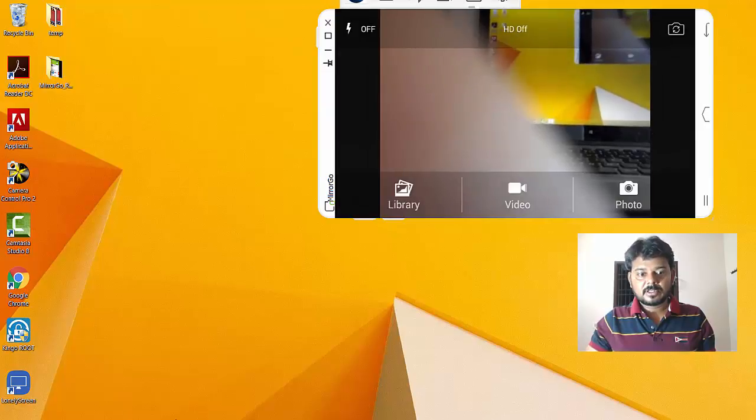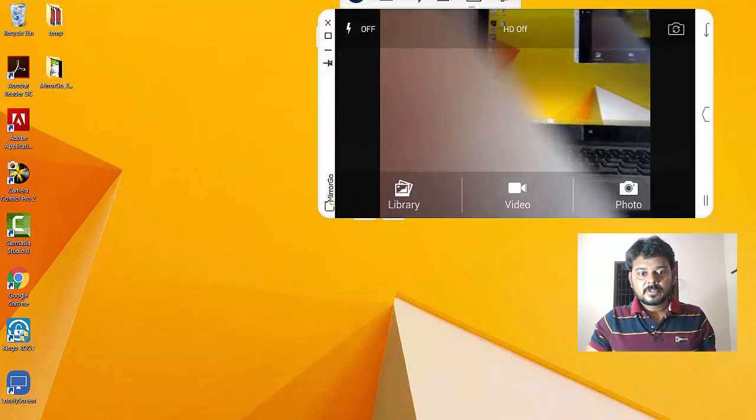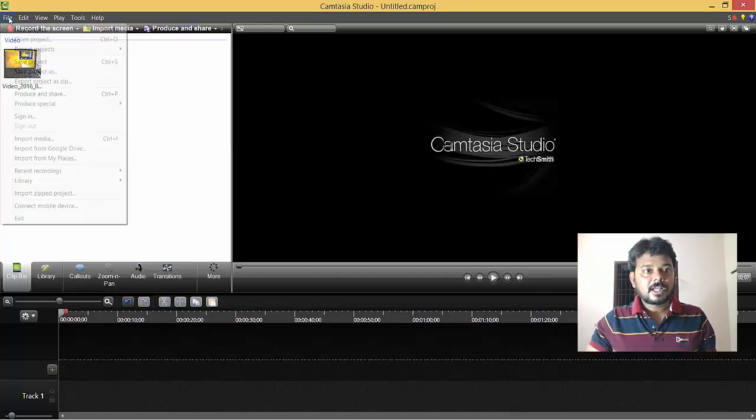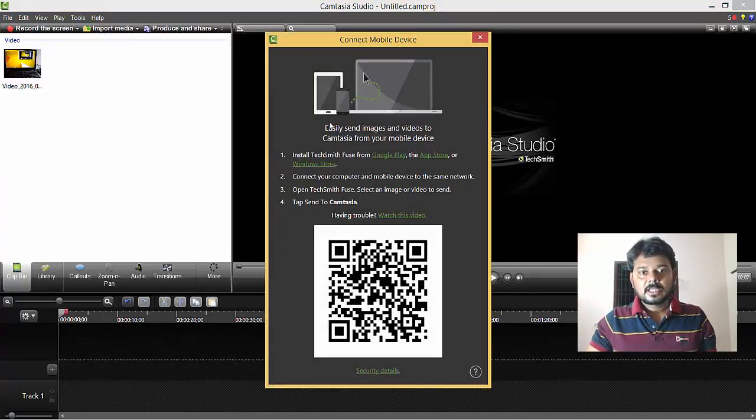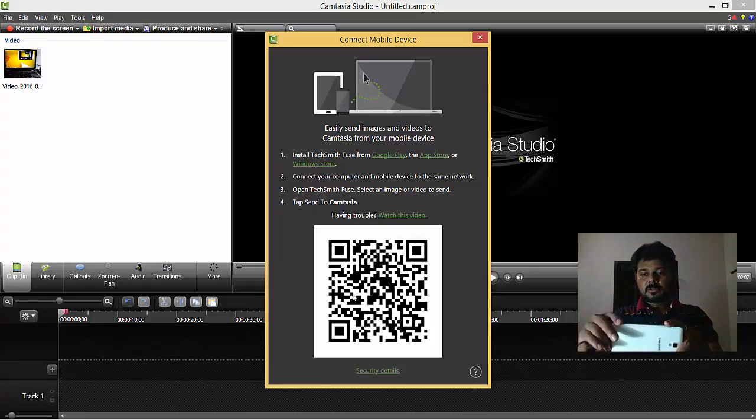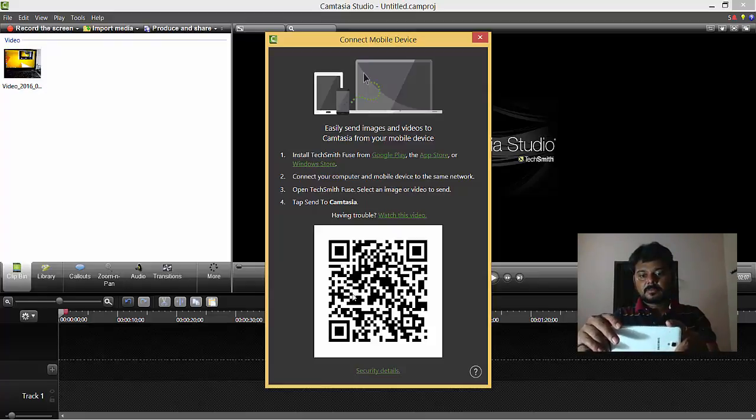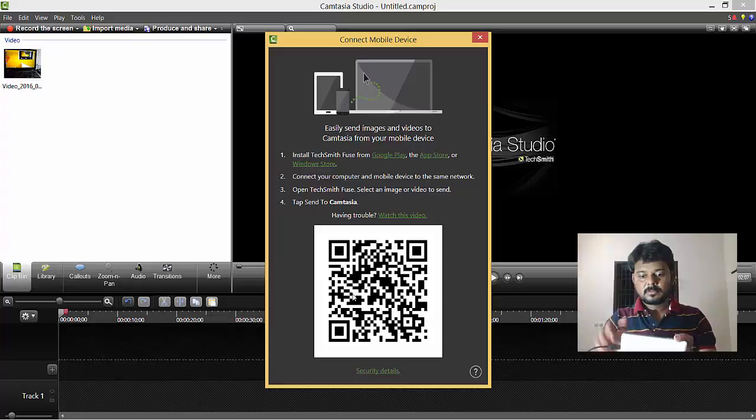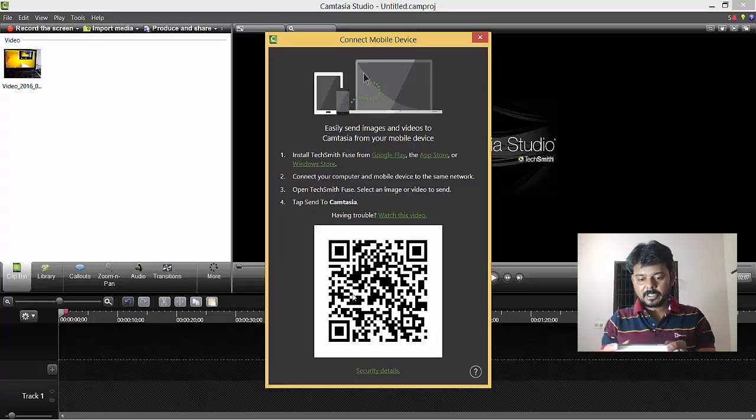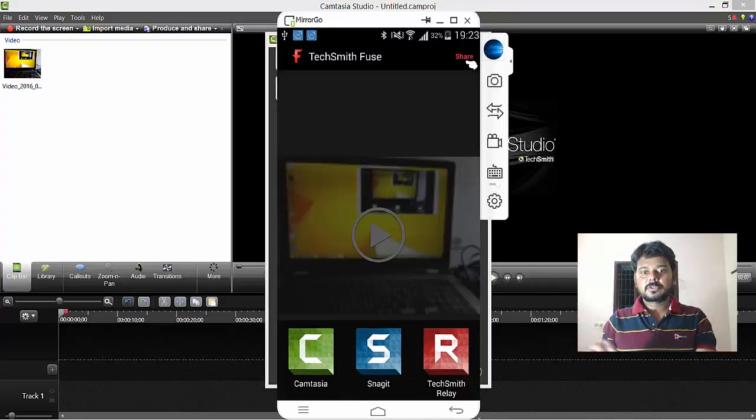Go to File in your Camtasia and click Connect Mobile Device. Here you will see this option. You need to scan this QR code.